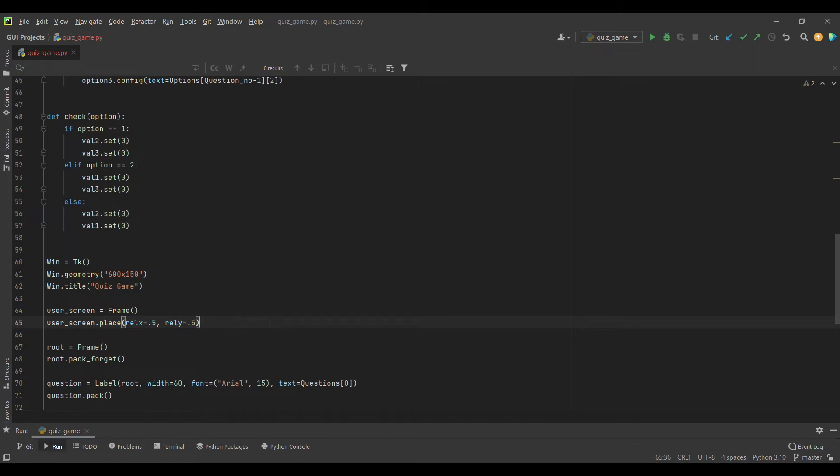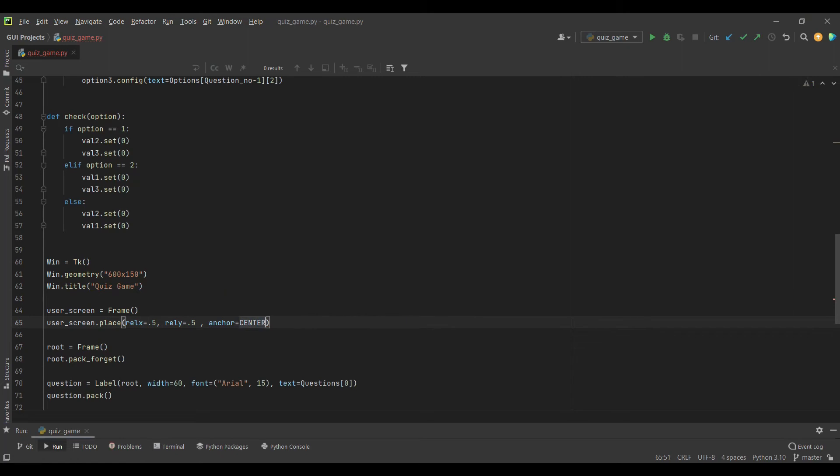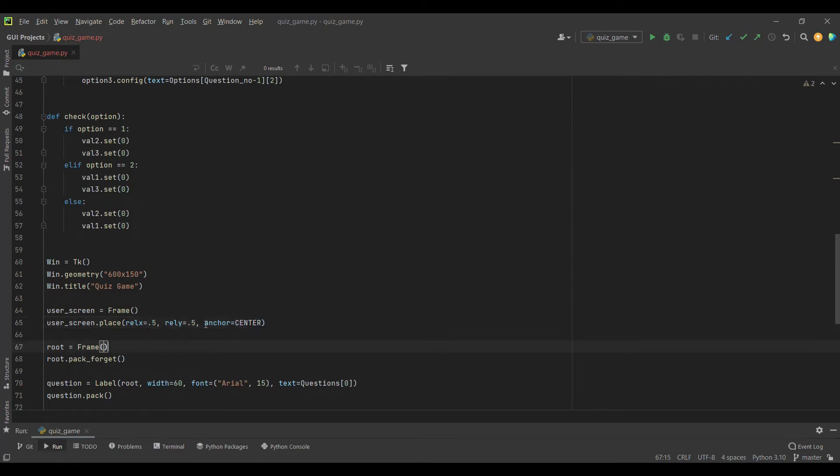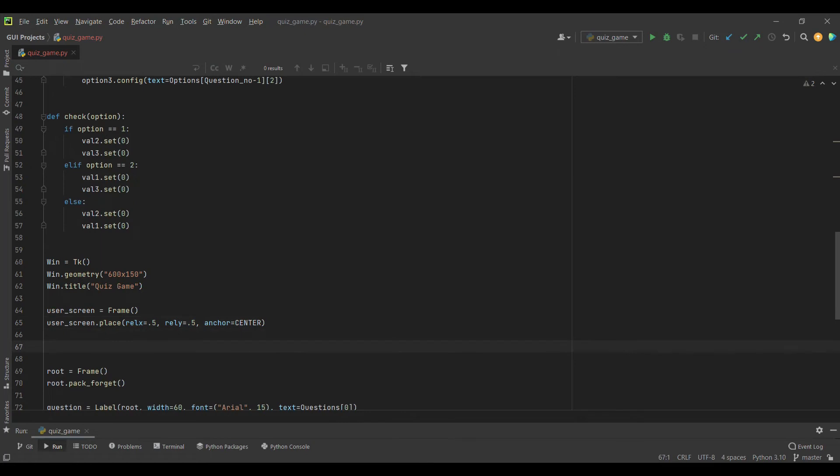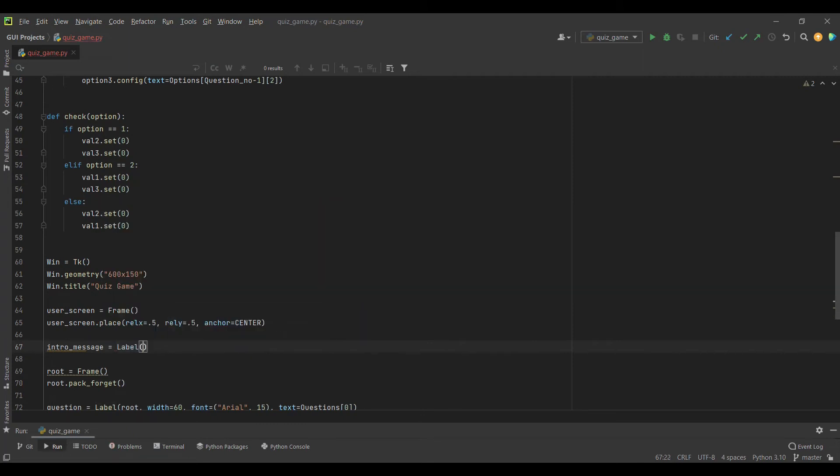If I remove the geometry and run this, our screen width will be reduced. By specifying height and width, we get a constant width even with or without questions. I placed it at rel X 0.5 and rel Y 0.5 to center it, but we also have to use the anchor attribute.